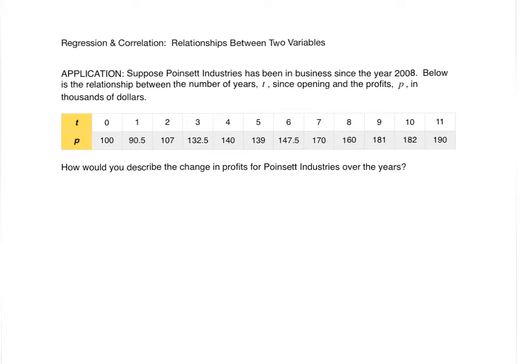Thus far we've looked at data concerning one variable. Let's now start to look at relationships between two variables. The concepts we're going to cover in this and the next screencast are the notions of linear regression and correlation. We start with regression.